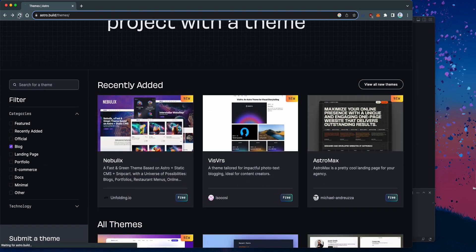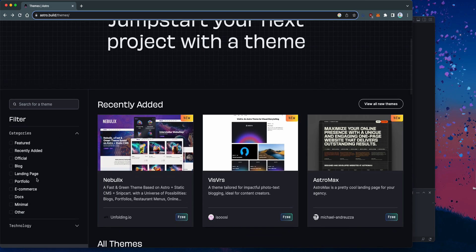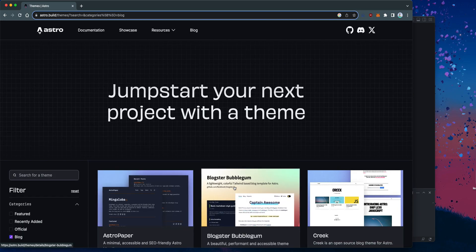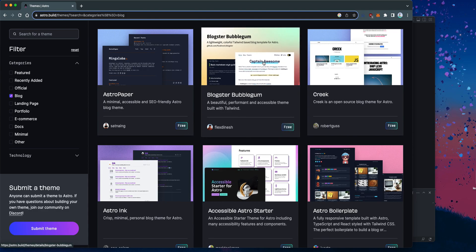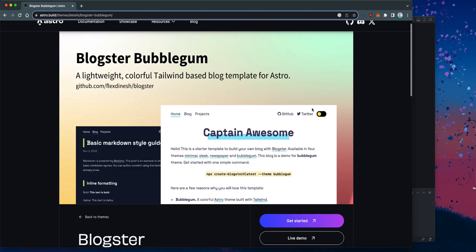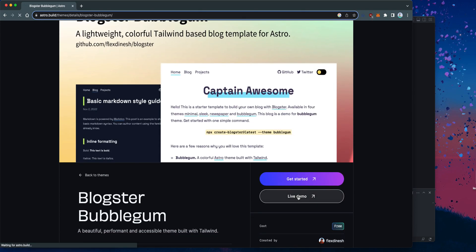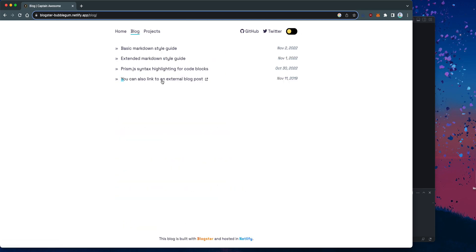Let me refresh that. Let me go to blog and then filter. So these are all blog-based themes. If you click into any of them, let's say this one, you can click on live demo to see how it looks like. And this one looks pretty awesome.